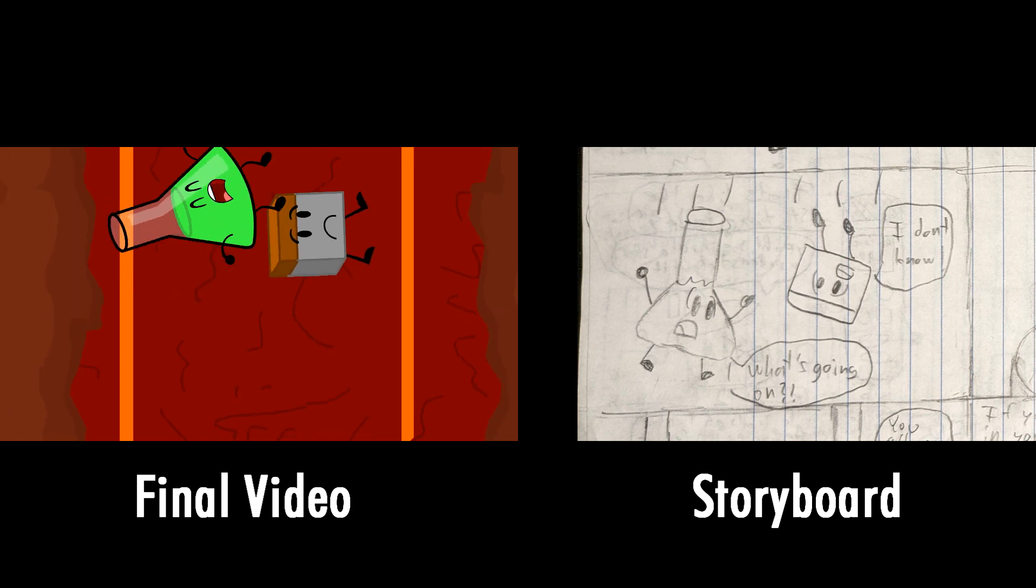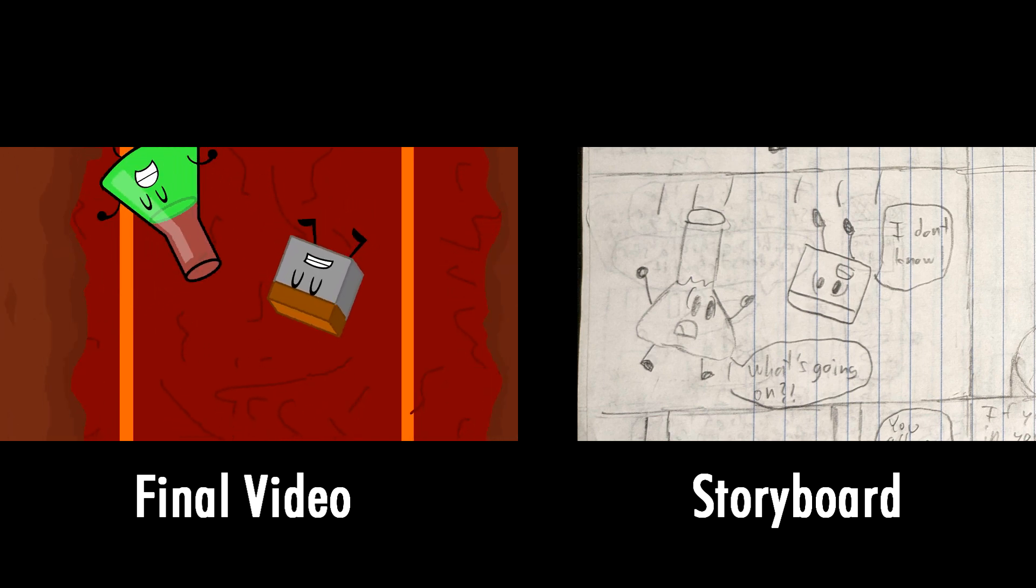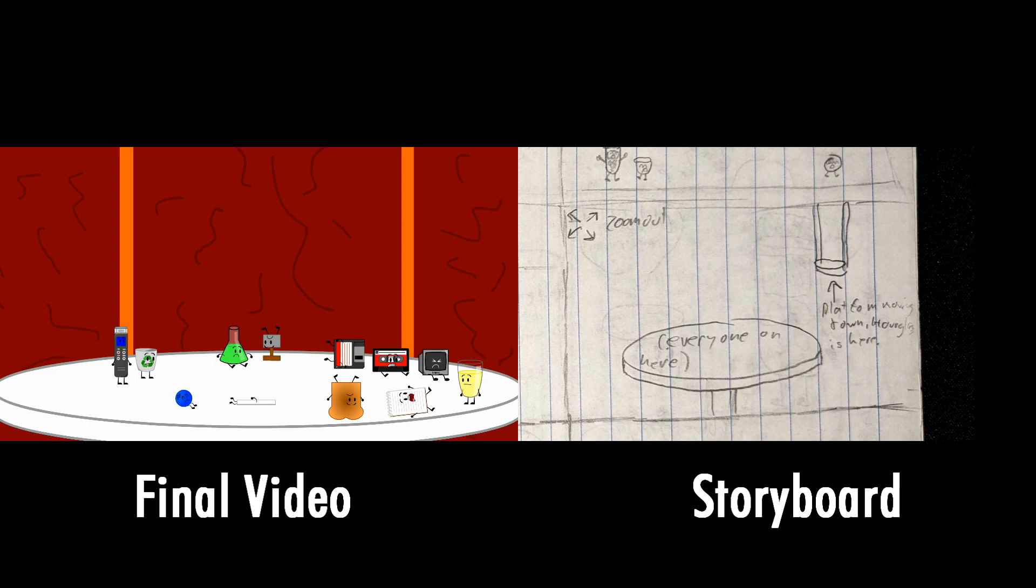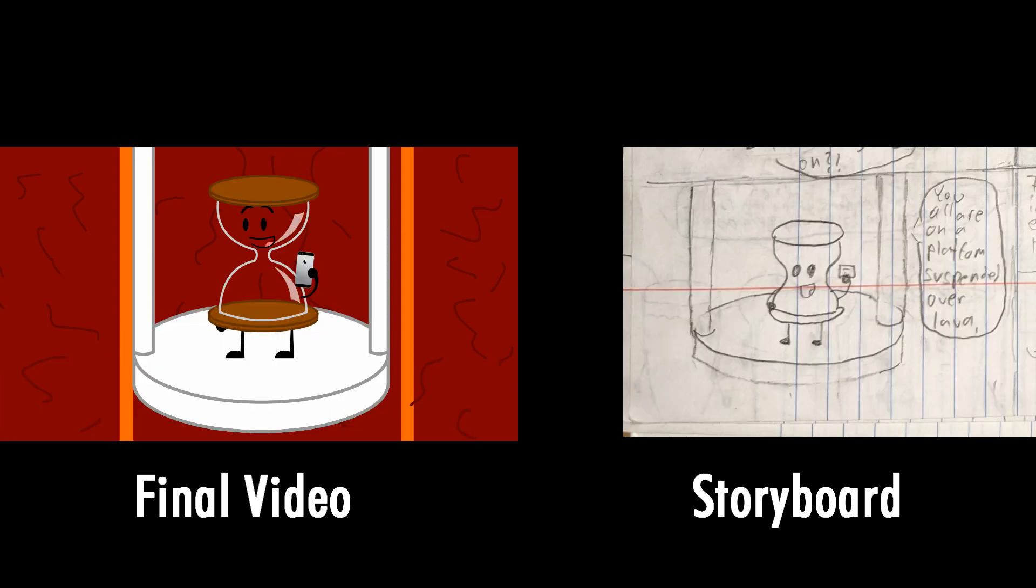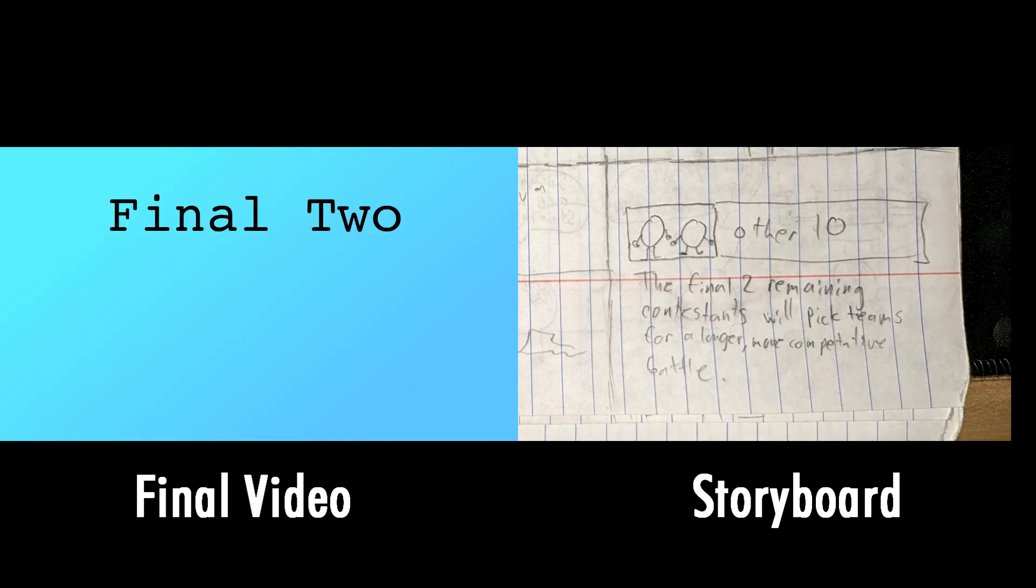What's going on? I don't know. You all are standing on a platform suspended over lava. If you fall in, you're eliminated from the challenge. The final two remaining contestants will pick teams for a larger, more competitive battle.